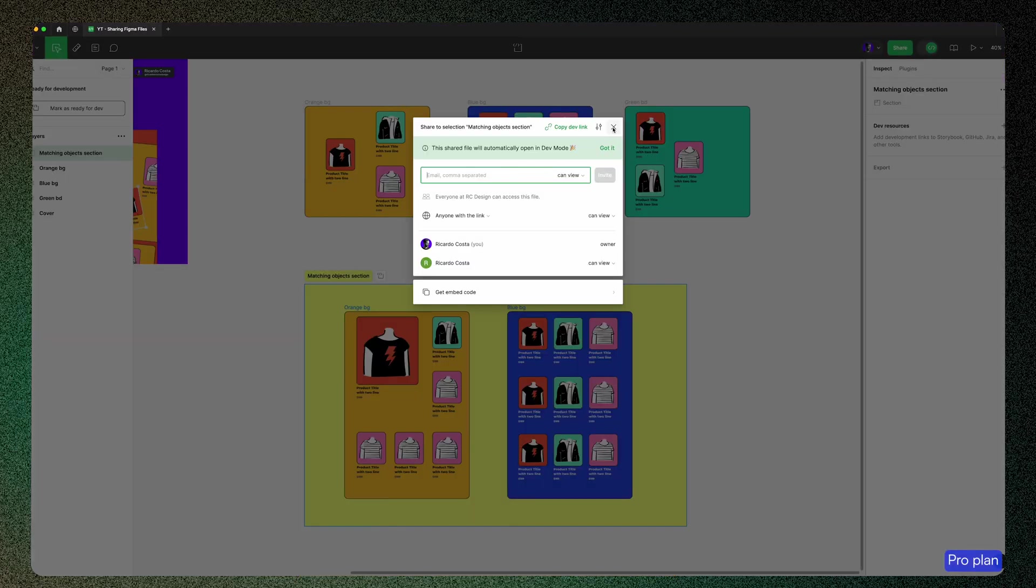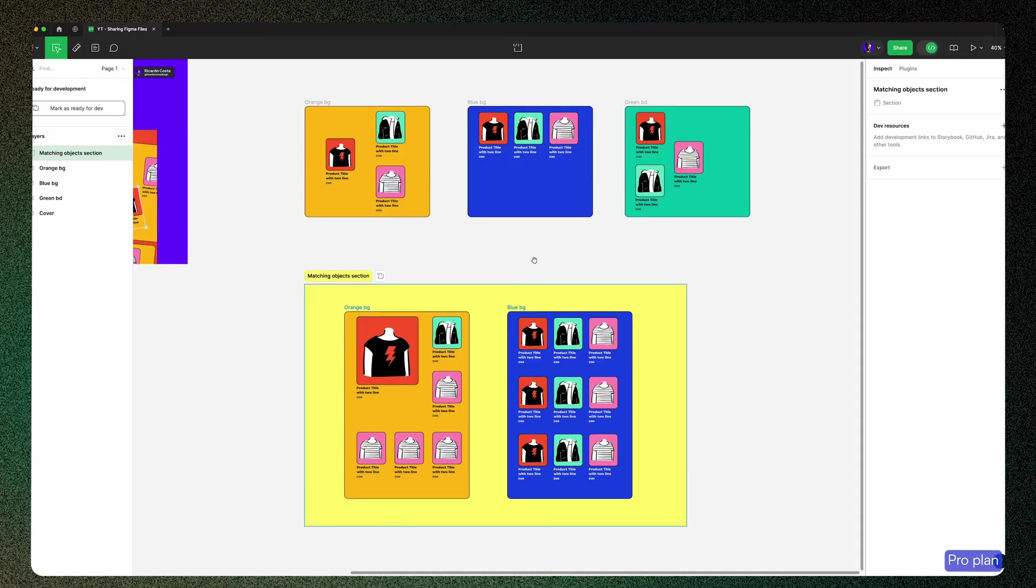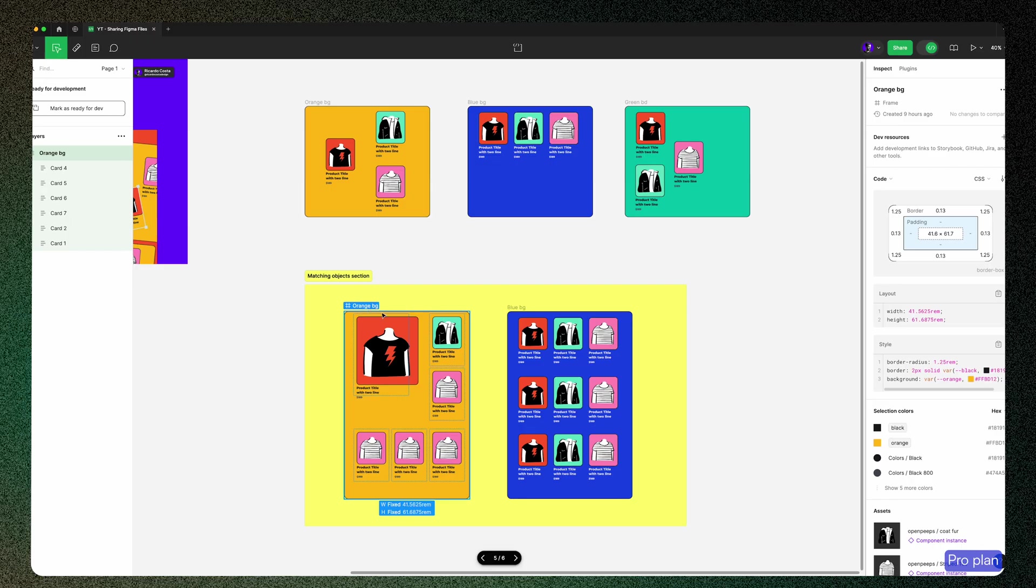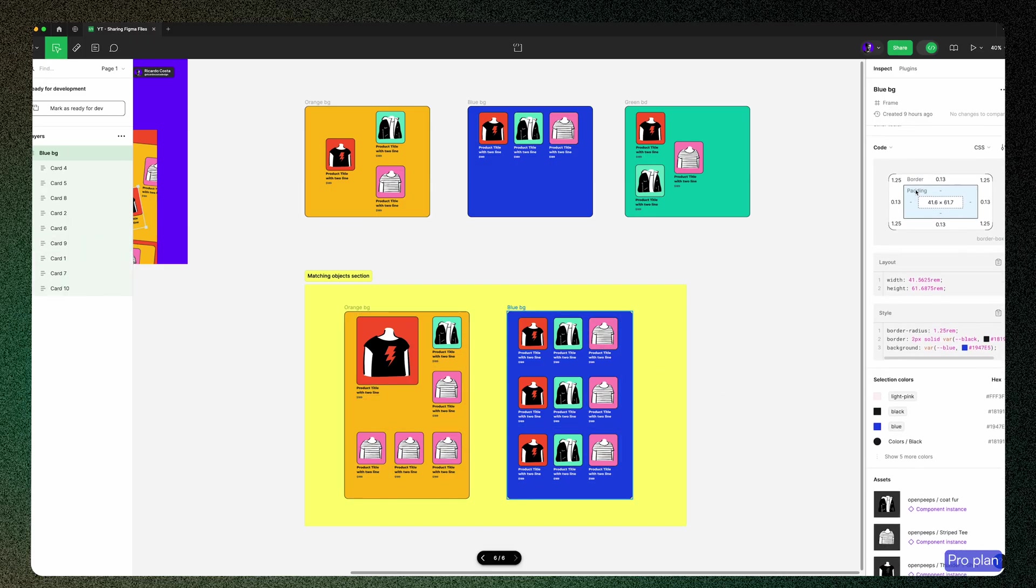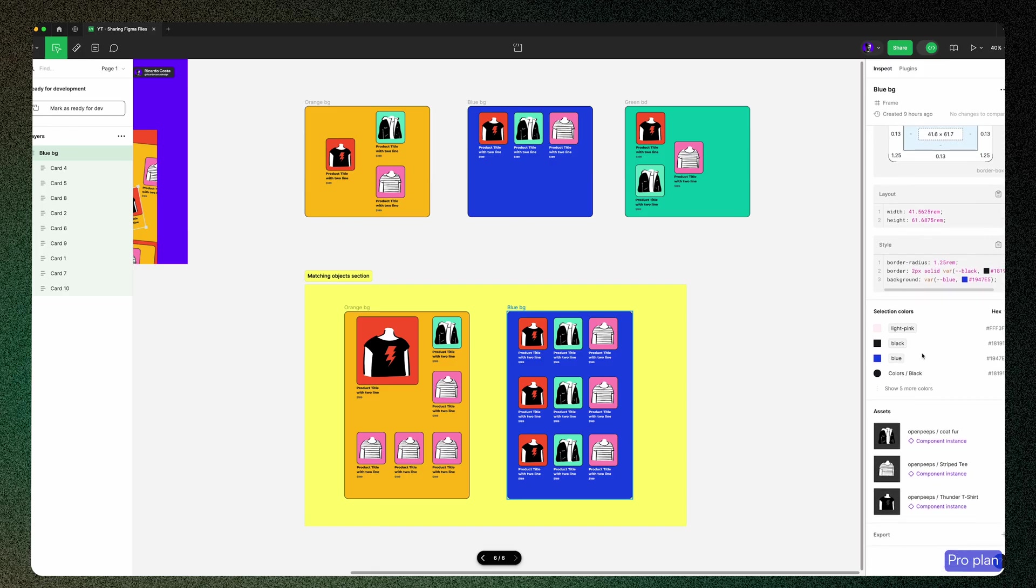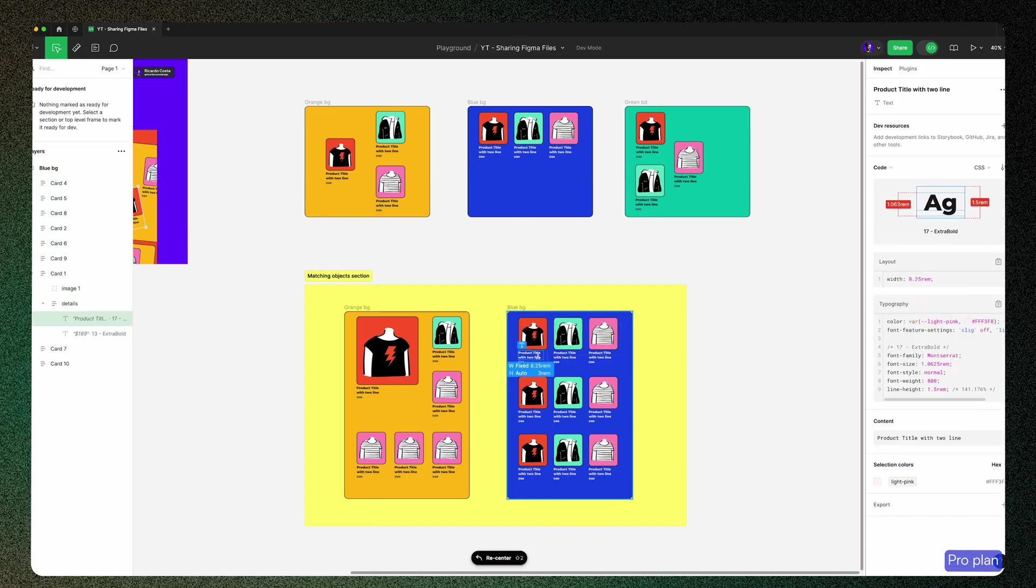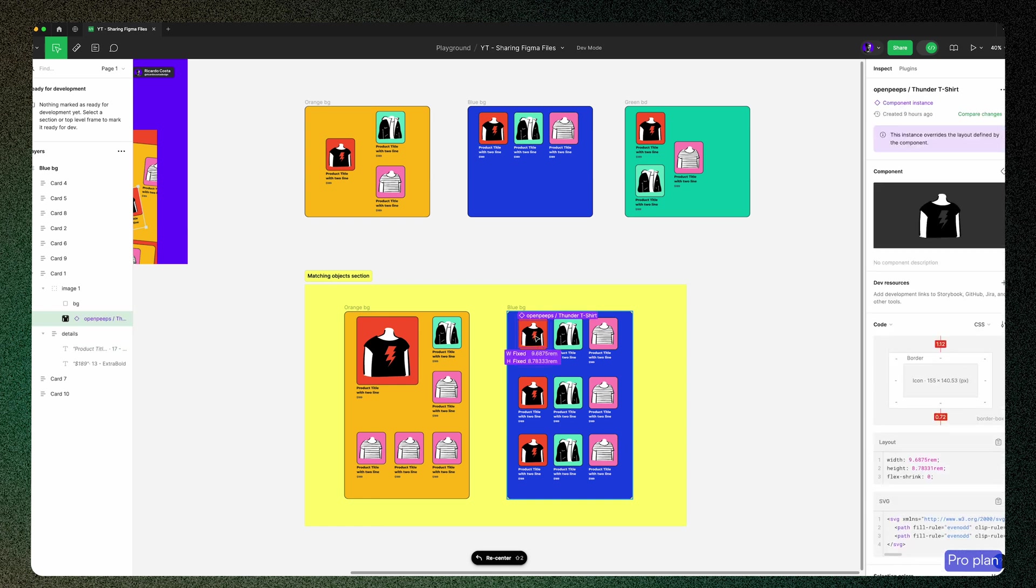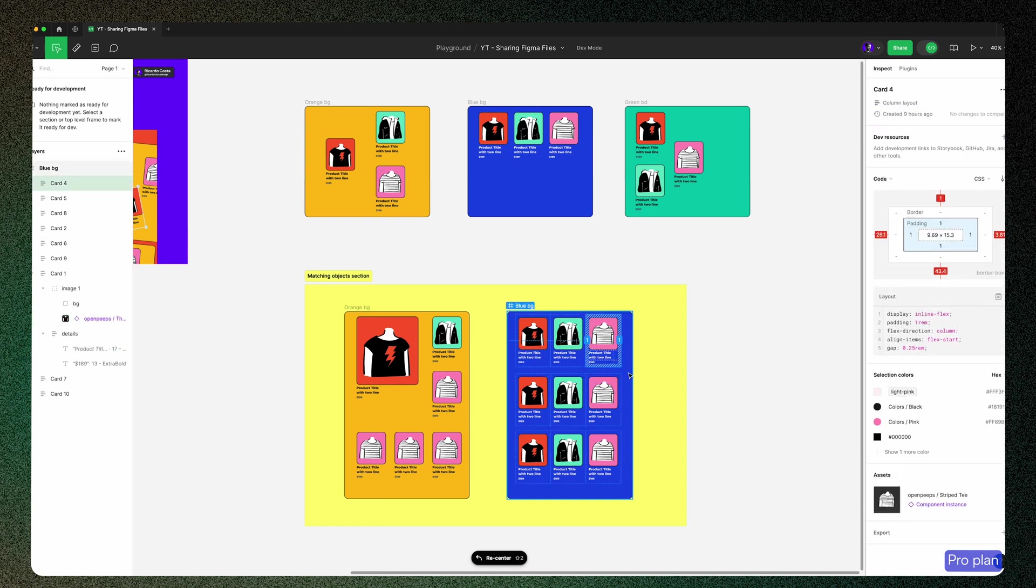If you look at your right sidebar, you have these inspect options where you can see some styles and properties of the component, like borders, paddings, sizings, color properties, and other features like links to Storybook, GitHub, Jira, and other tools.